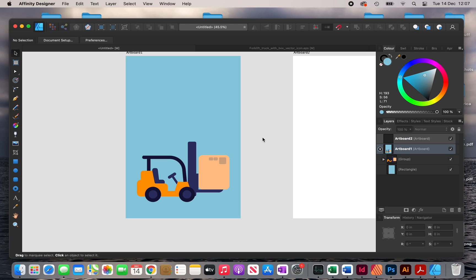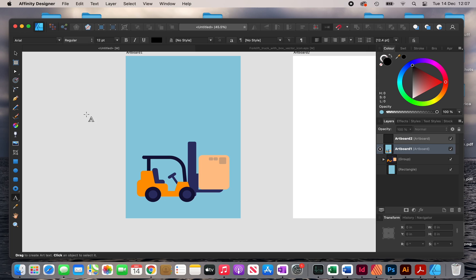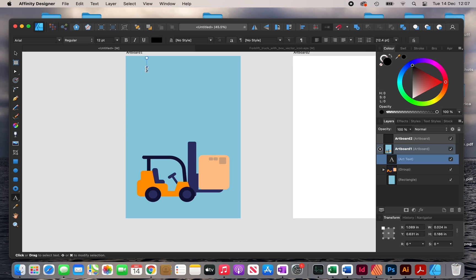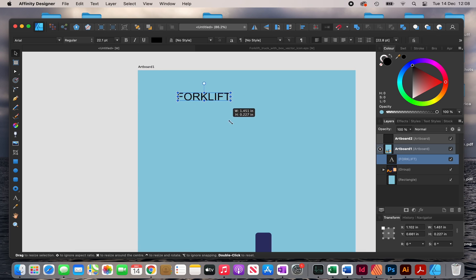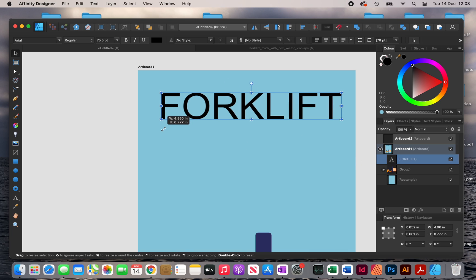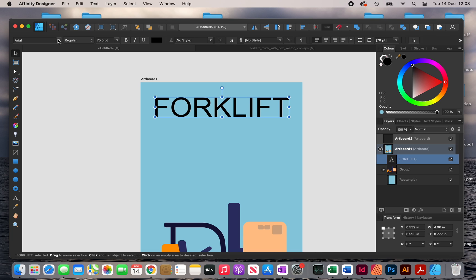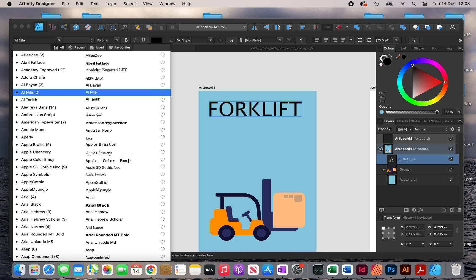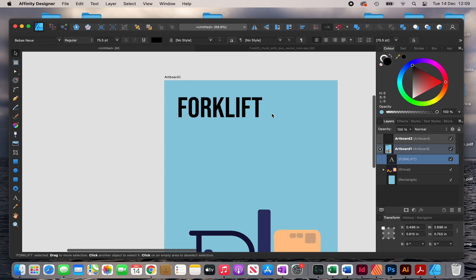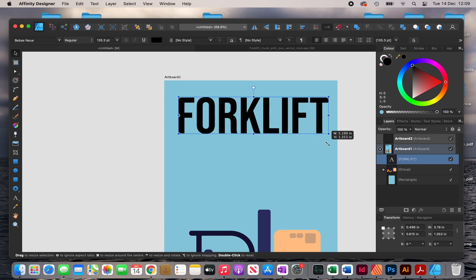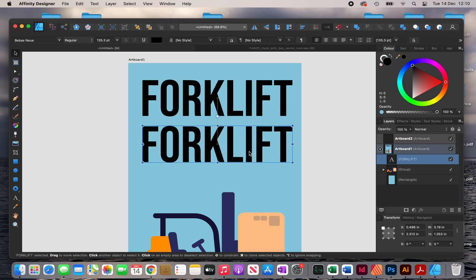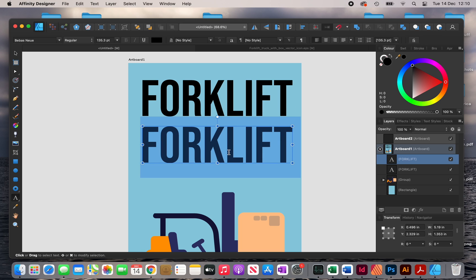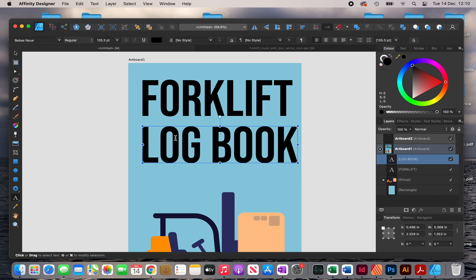Next I'm going to add my text — in my case it's 'Forklift Logbook.' I'll click on the text tool, click anywhere, zoom in, and type 'FORKLIFT' in all caps, then make it bigger. At this stage you want to go through your fonts to find something appropriate and that looks good. I've already selected a font, so I'll resize it to make it bigger, then duplicate it underneath by holding Option and dragging to create a copy.